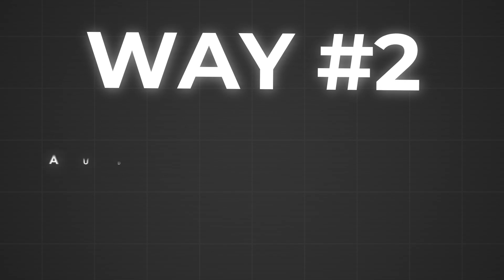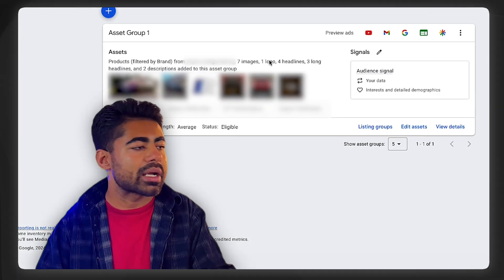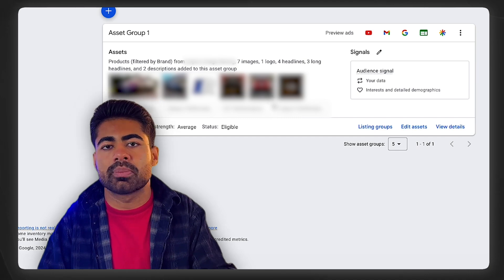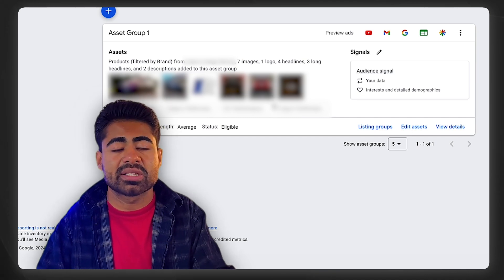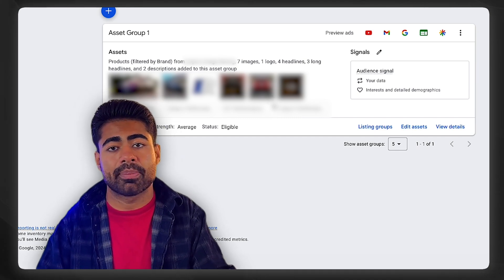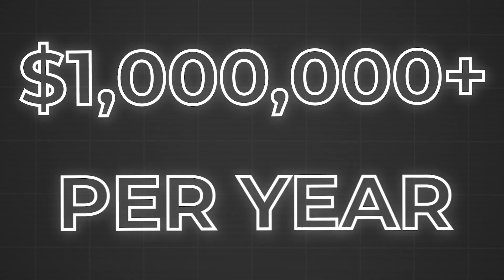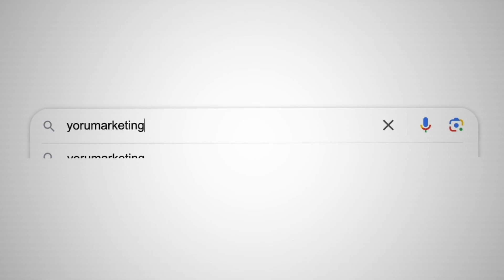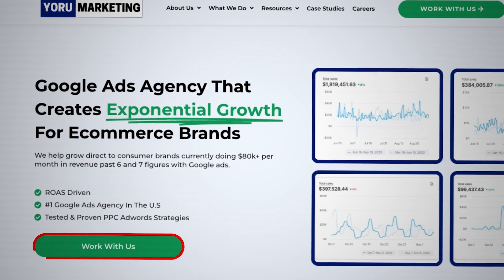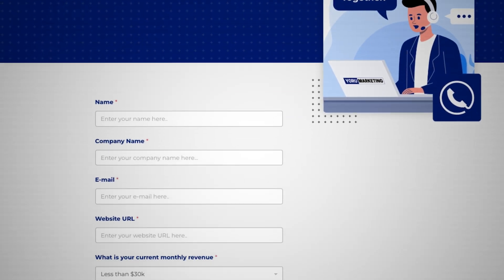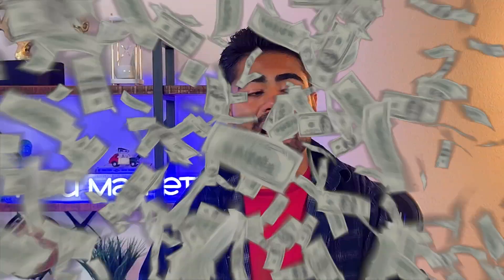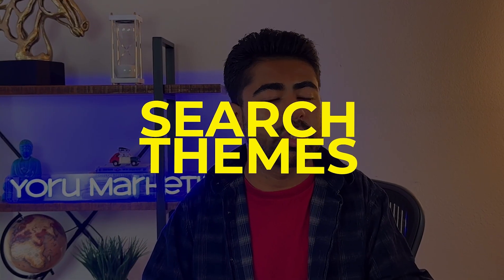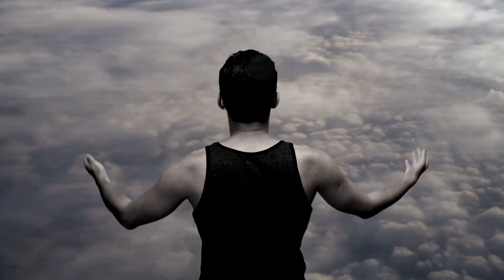This now brings us to the second way of targeting your ideal audience with Google Ads, and this is through audience signals and search themes. This can be done directly within a Performance Max campaign, which is one of the most common campaign types most brands use and also the campaign type we mostly use to scale brands in my agency. If you run a brand doing a million dollars a year and need help scaling to the next level, go to my website at yorumarketing.com and schedule a free call with me and let's see if we can potentially work together and make that happen.